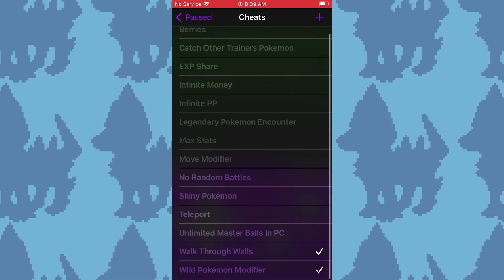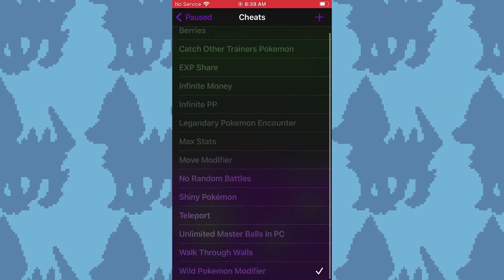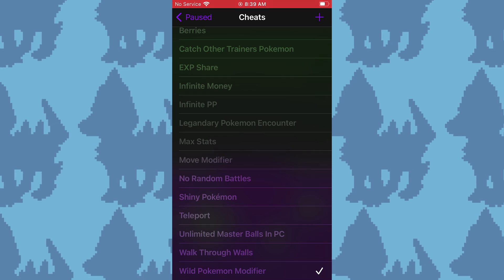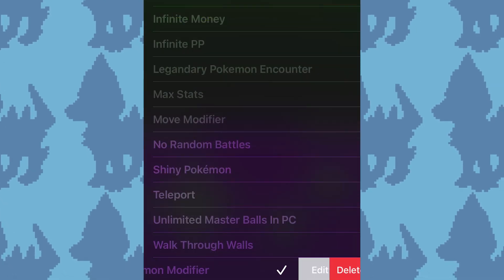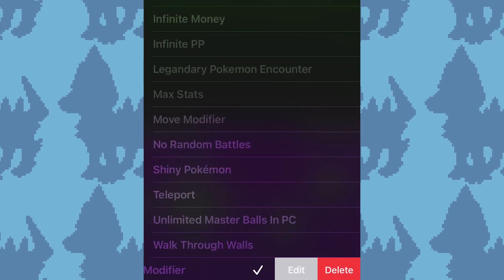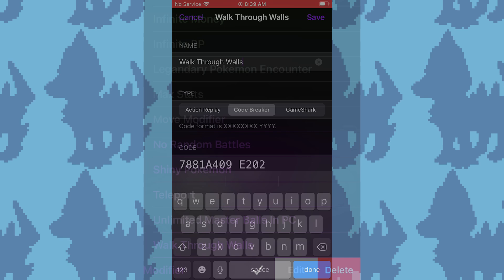Once added, you can tap on a cheat code to disable it. Slide right to either edit or delete a cheat code.